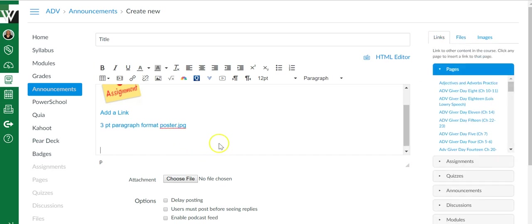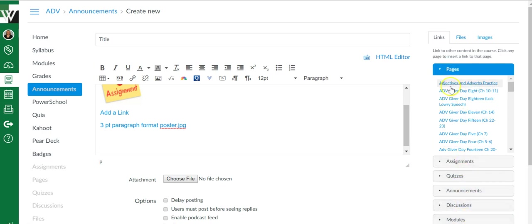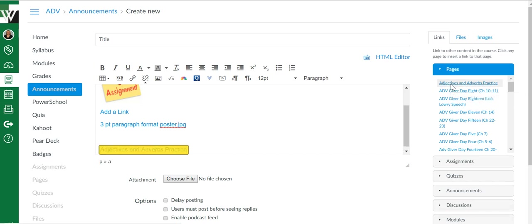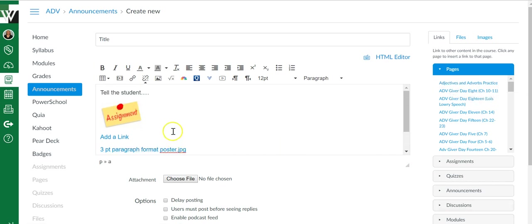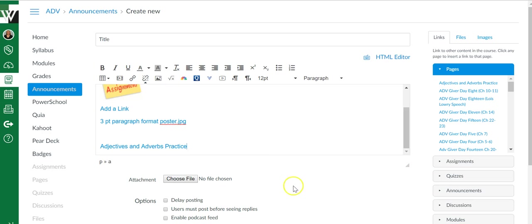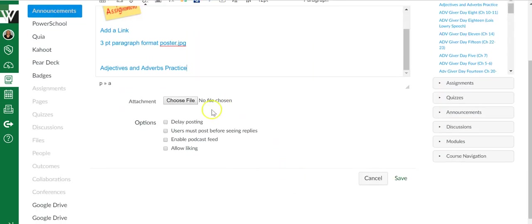You can even link to something inside of Canvas. We've got Canvas pages, assignments, quizzes, announcements, discussions, modules, so find whatever it is that you want to link to. This is just the directions to the students.